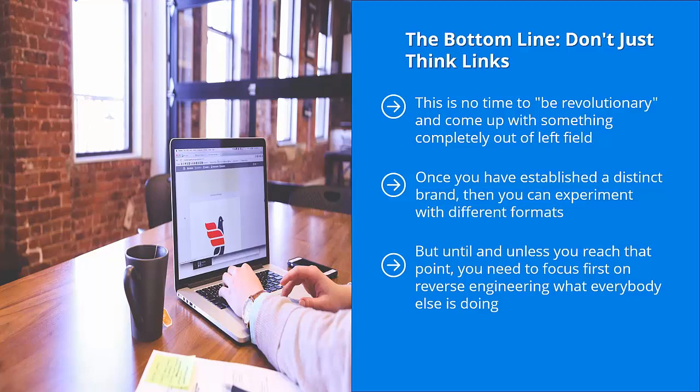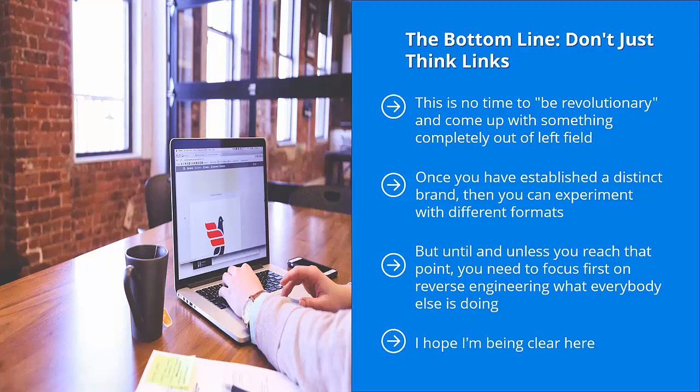In other words, let them do your homework. Focus on what they're doing right and build on it. Figure out their areas for improvement and come up with a more compelling offer. Pay attention to what they're not doing. Avoid those because obviously it doesn't pay. I hope I'm being clear here. Make sure that your content types as well as your sharing strategies fit the type of business you're in. A little bit of reverse engineering can definitely go a long way.